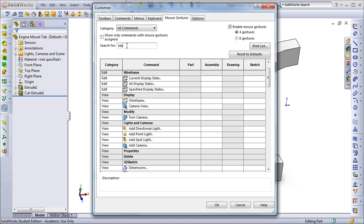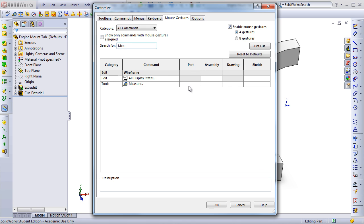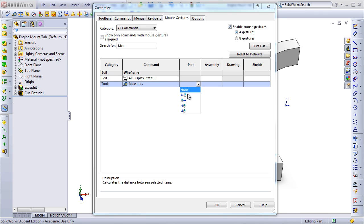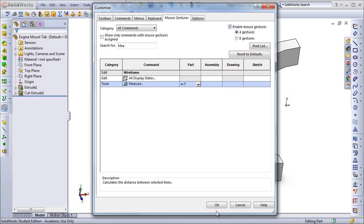I can search for a command, and then I can apply a mouse gesture to it, either in part, assembly, drawing, or sketch. For example, I can assign the Measure command in a part to holding the right mouse button and then moving to the left.